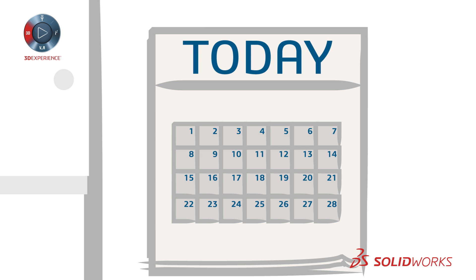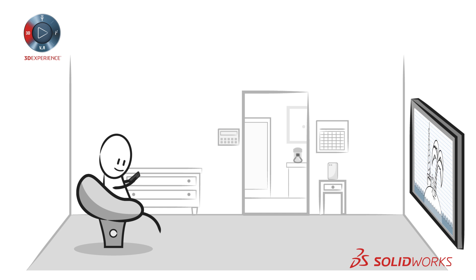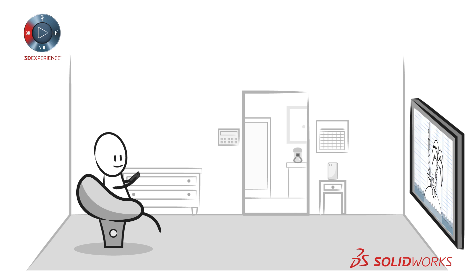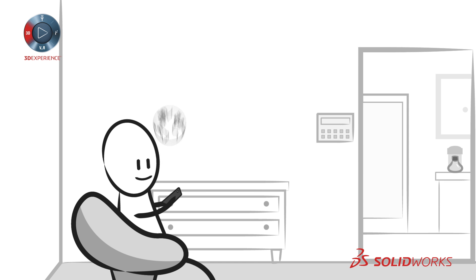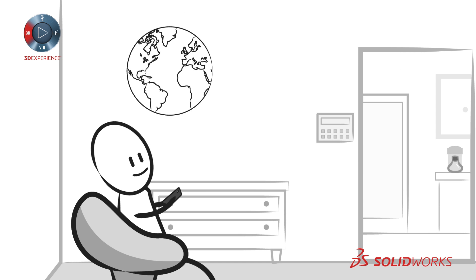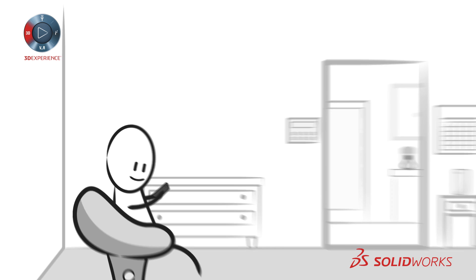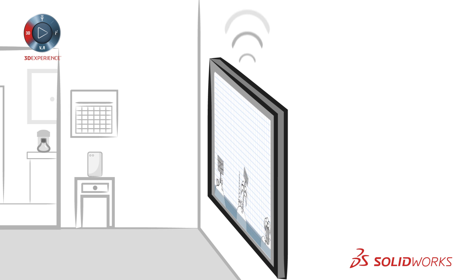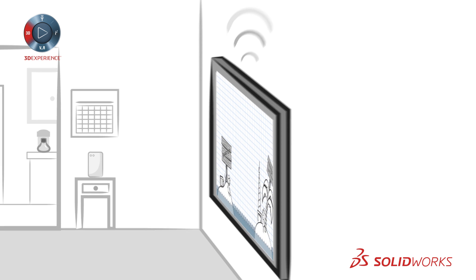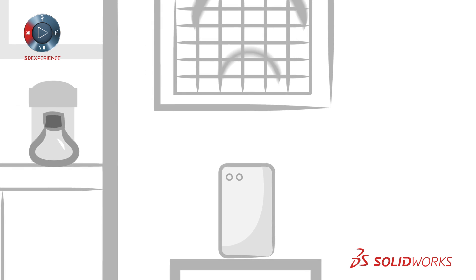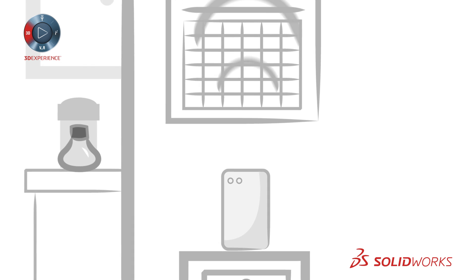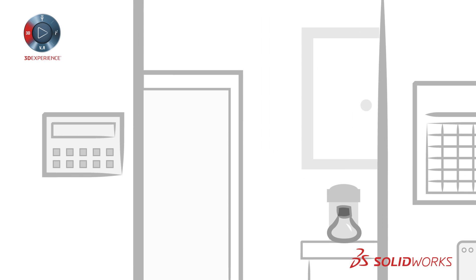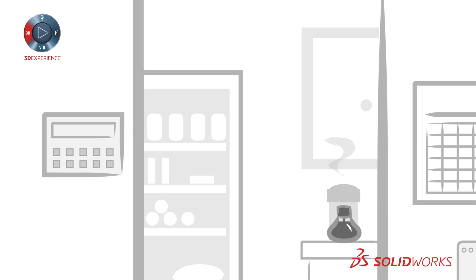But now we expect everything to be smart and connected. Our phones are not just cordless, they're connected to a global wireless network. And they're not just phones. They can connect to our televisions. And our televisions can connect to our wireless networks. And our wireless networks can connect to our coffee pots, refrigerators, security systems.